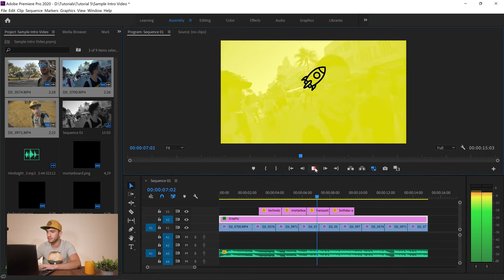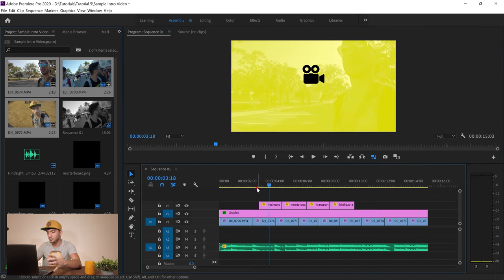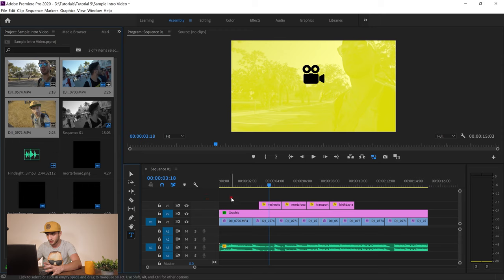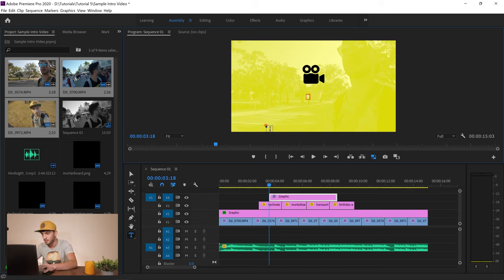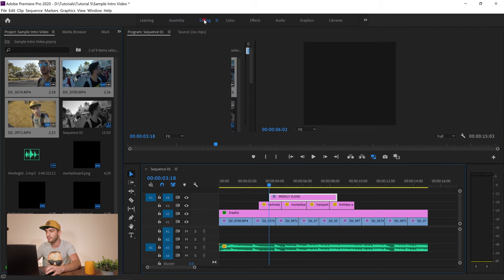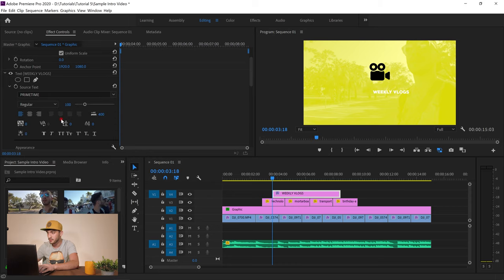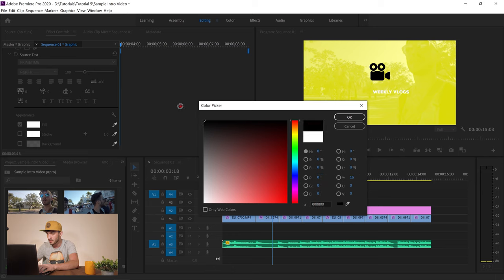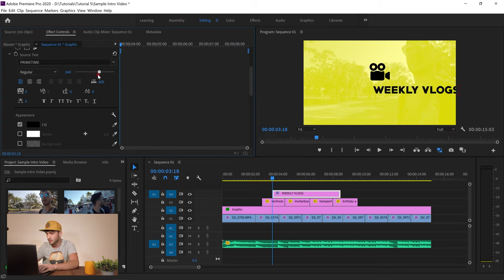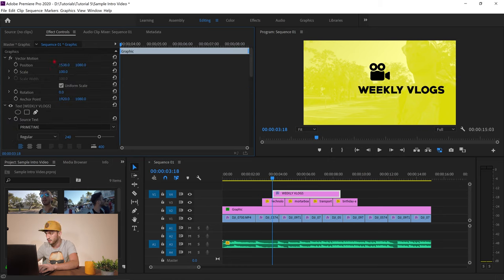Now the remaining part is adding text. I go to the Type tool, add a new video track, deselect the other track and select the new one. With the Type tool selected, I click on the canvas and type 'Weekly Vlogs.' I switch to the Selection tool, go to Editing, and adjust the font — the font I'm using is called Prime Time, which is included in the download file. I set the color to black, make it bigger, and center it.